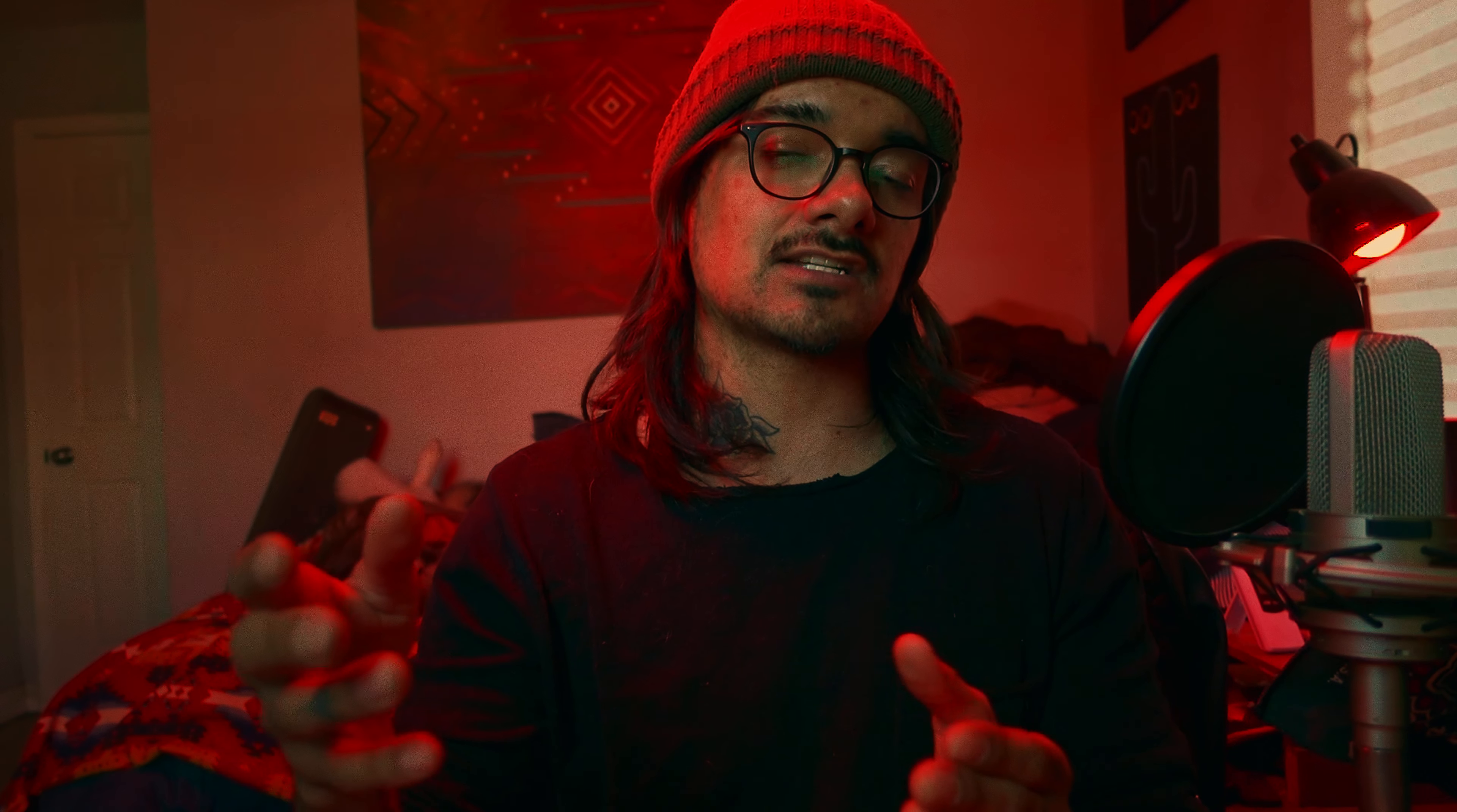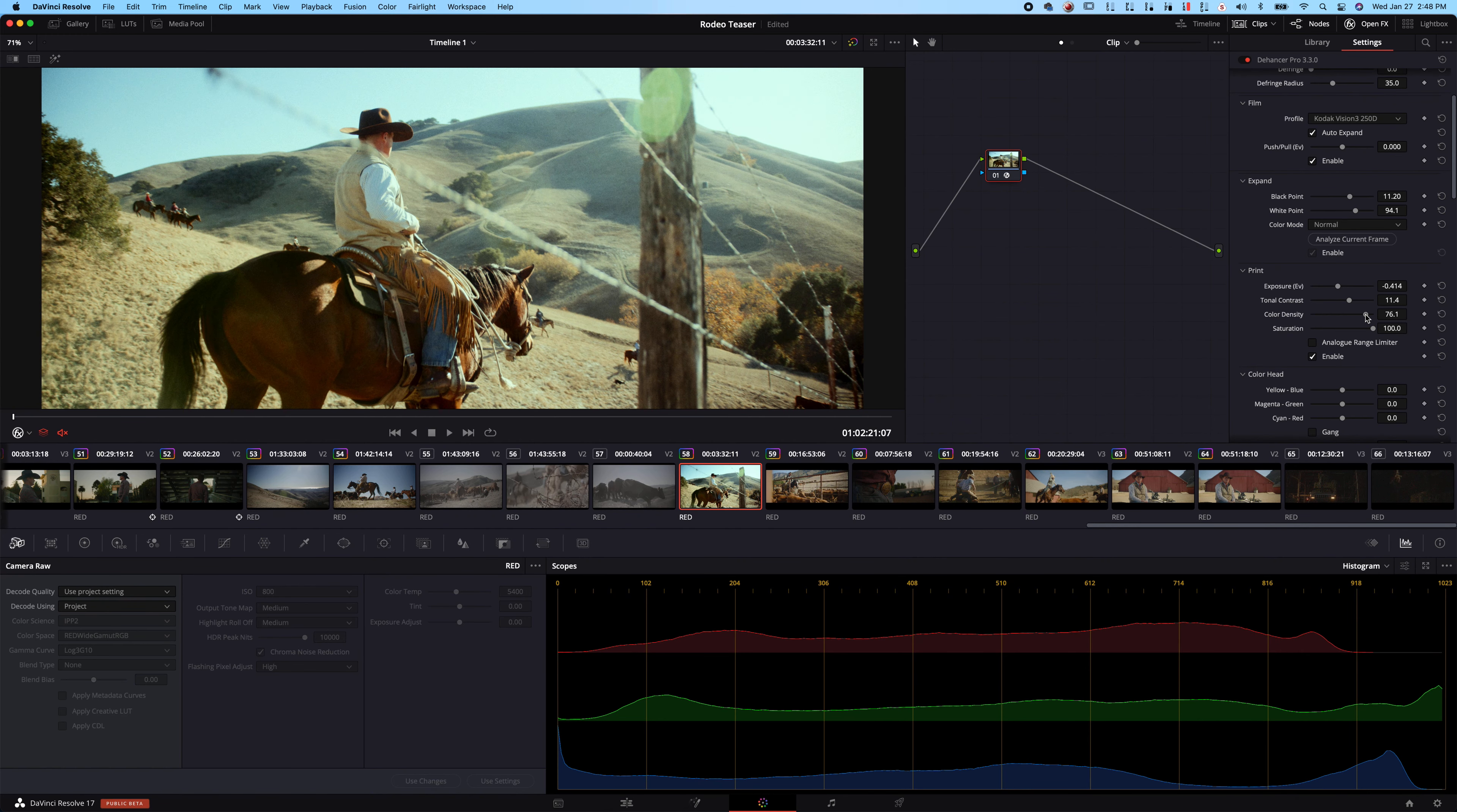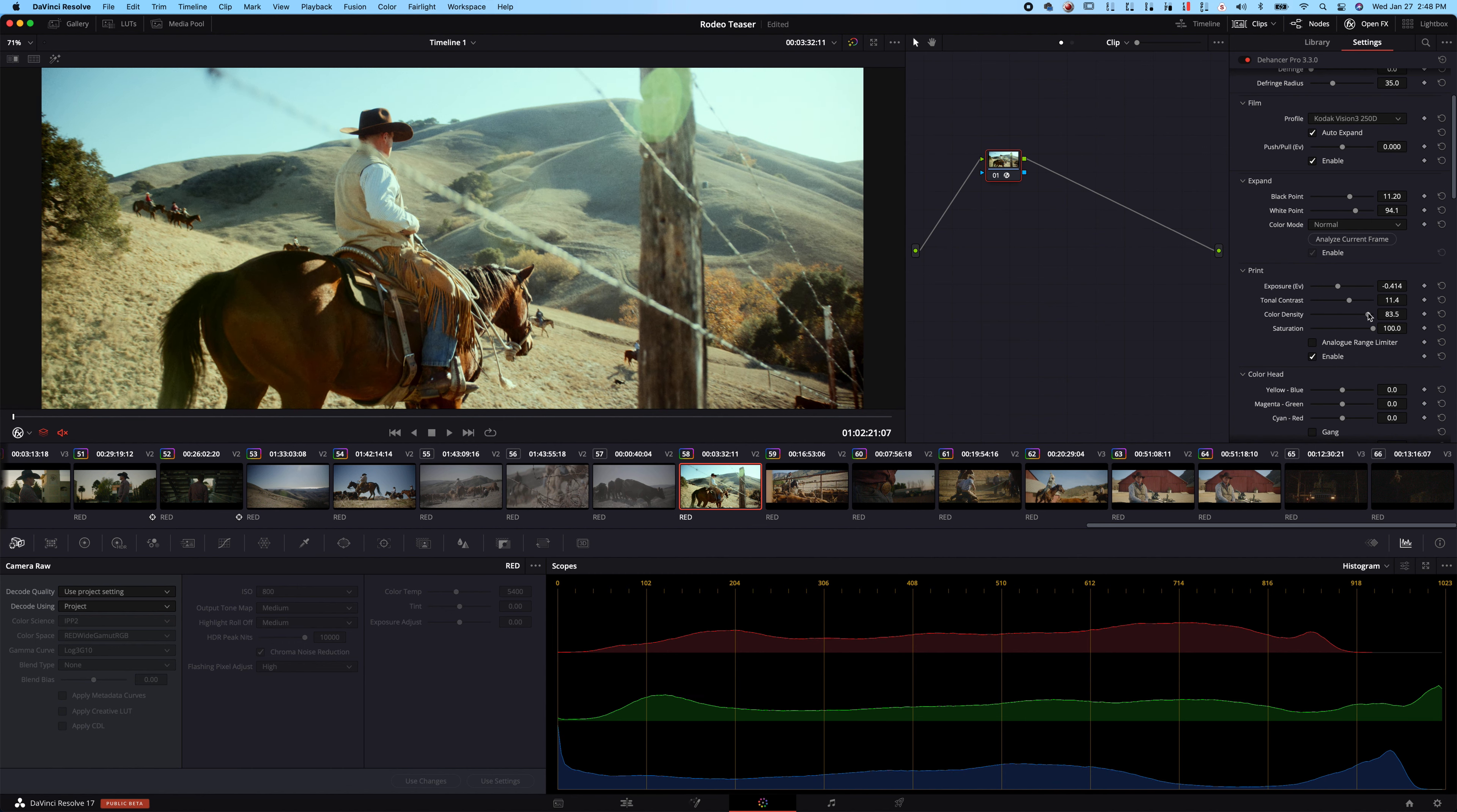When you're choosing your film, if you just do Auto Expand, it automatically sets that for you. So you won't have to worry about that. I trust the Auto Expand. It hasn't done me wrong. If it does something too hot, you could just go and lower it yourself if you need to. Now our print, this is where we could start making our adjustments. So I usually start with Tonal Contrast. Add some contrast in there.